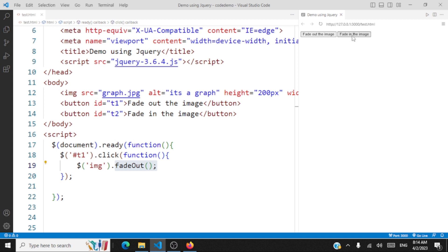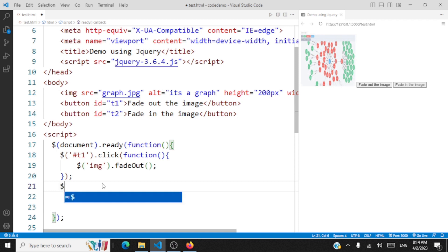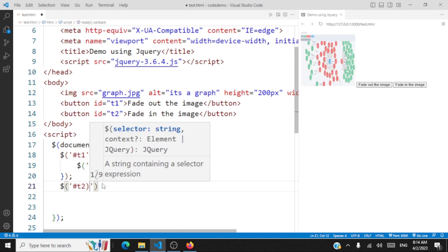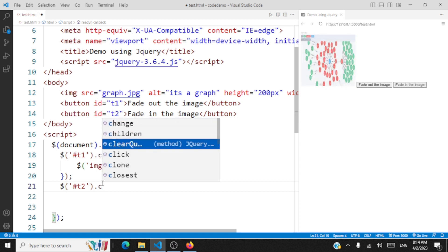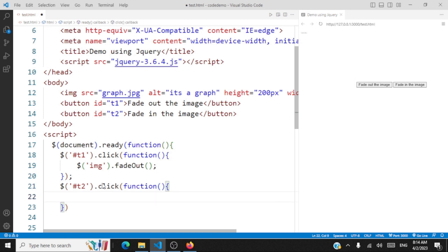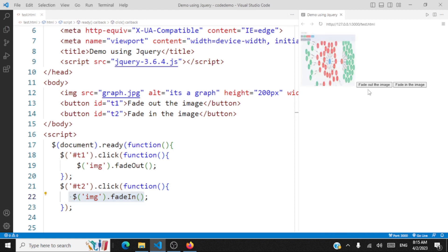We have another button — when the user clicks 'Fade in', the image should fade in. For this, we access the button with id 't2' using $('#t2').click(), and inside the function we call $('img').fadeIn(). So when you want to fade out, use the img tag and call .fadeOut(). When you want to fade in, use the selector and call .fadeIn(). Fade out — it fades out; fade in — it fades in. That's how you use fade in and fade out.